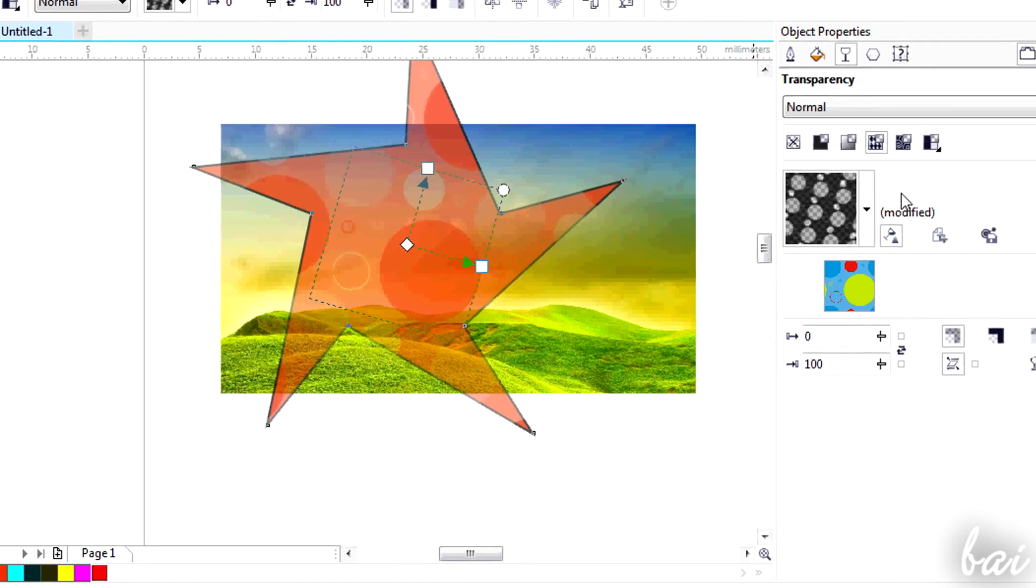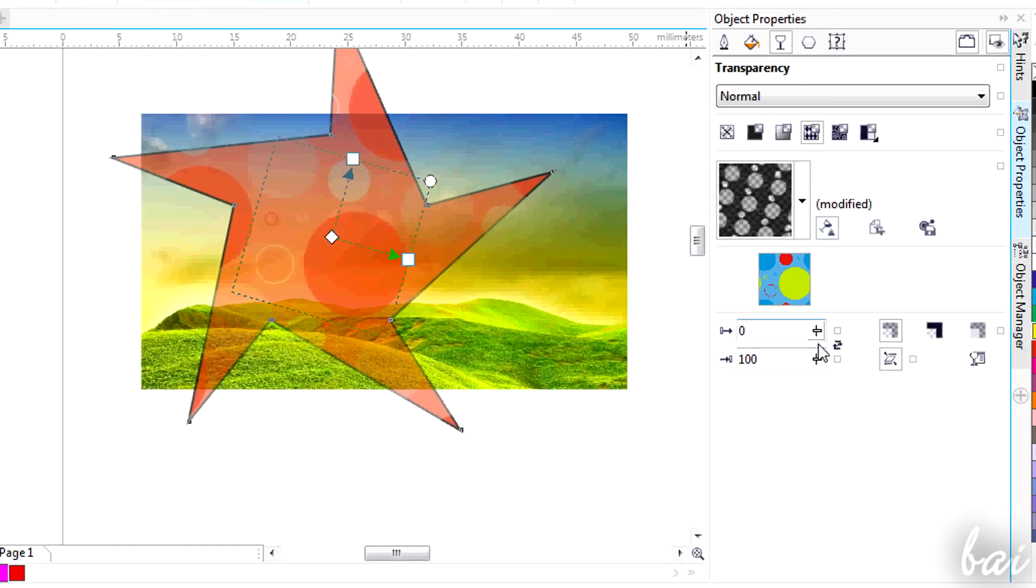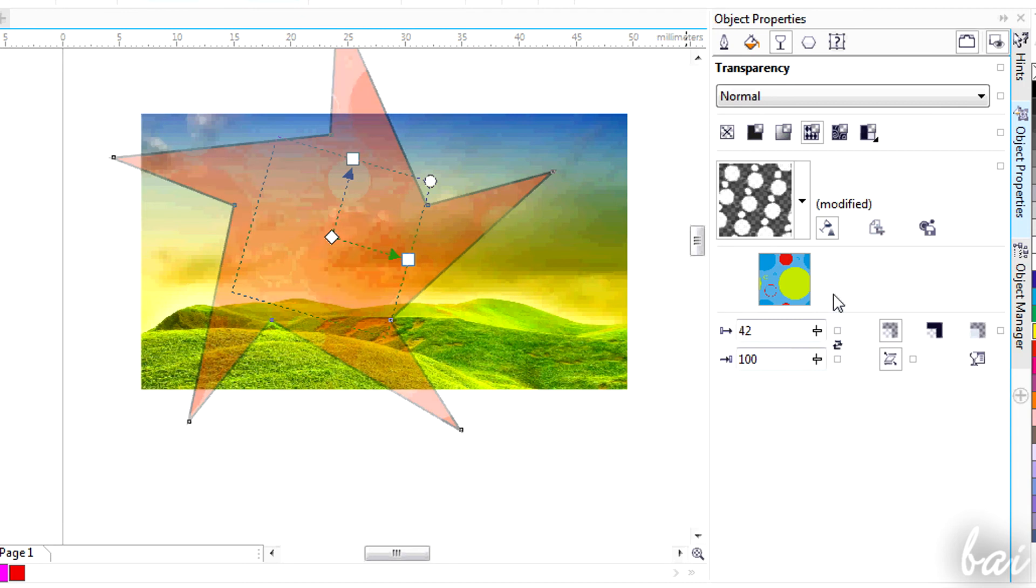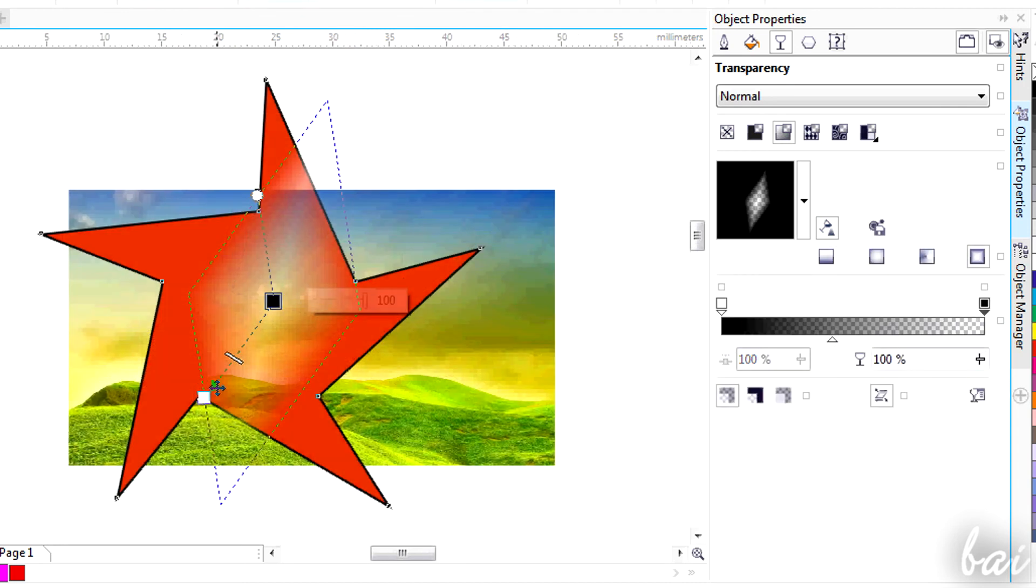Change the settings using the object's properties on the right, inside transparency section. Use this section to come back editing transparency any time.